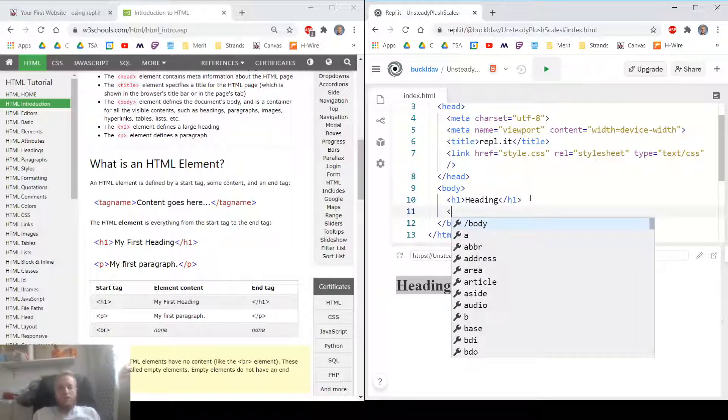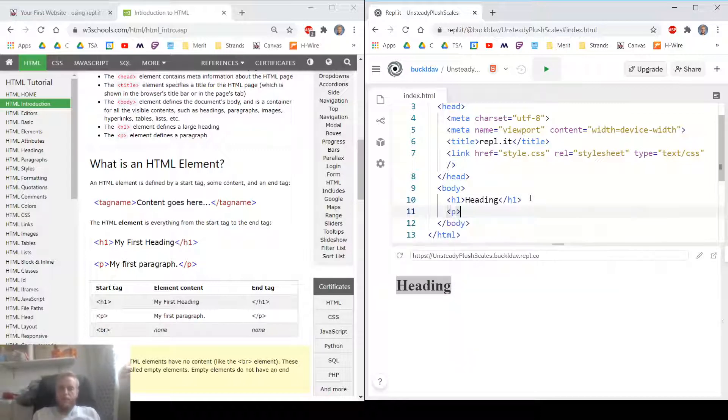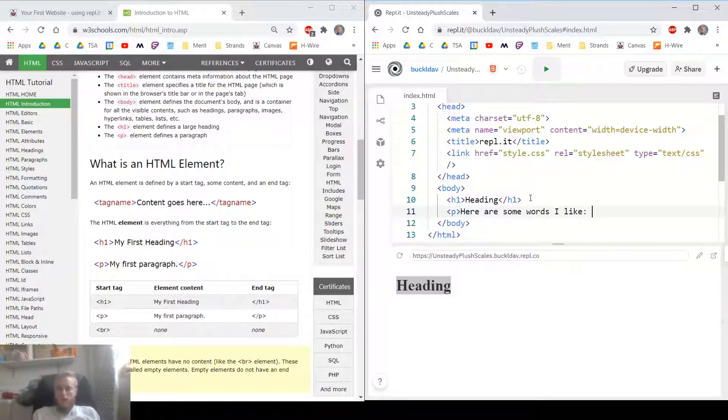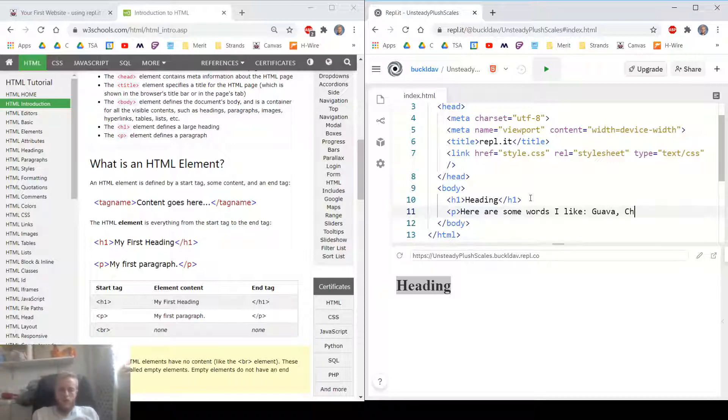Now, if I make a paragraph, here are some words I like. I like the word guava.